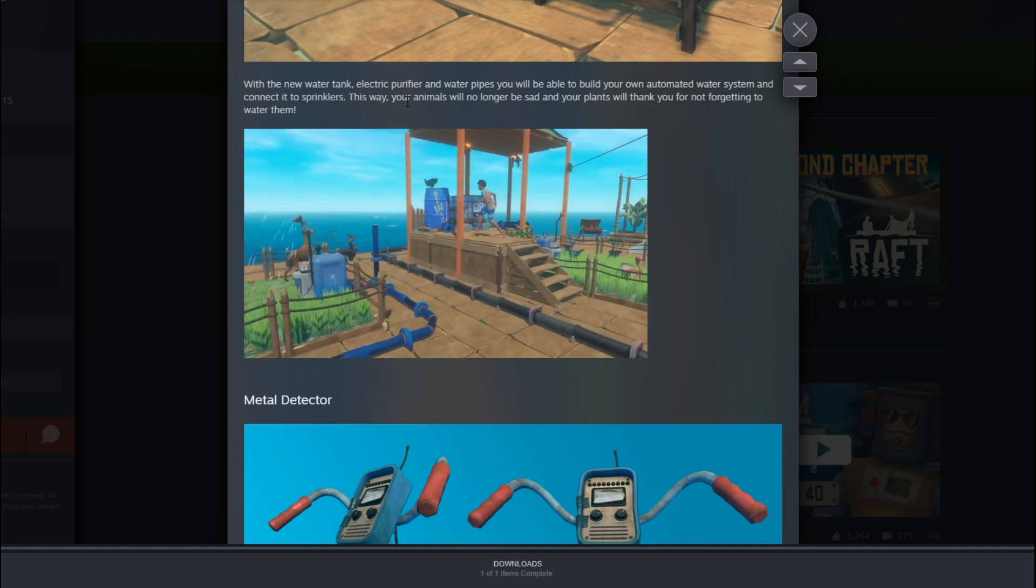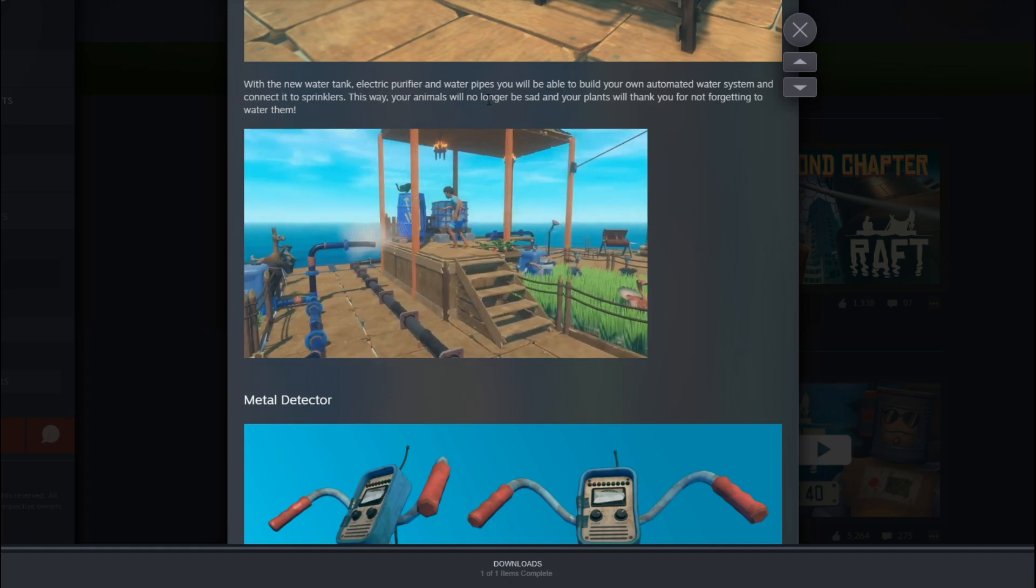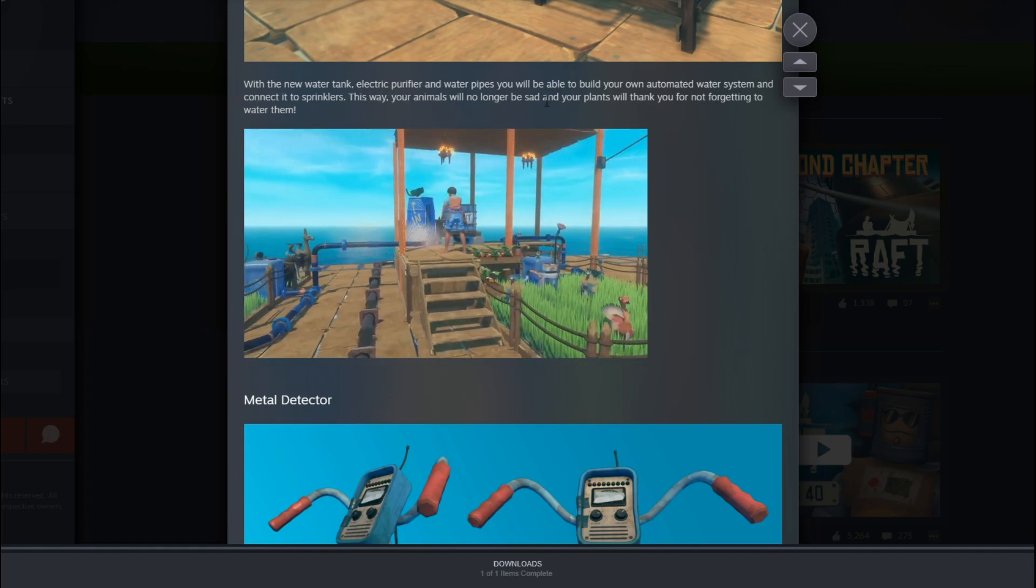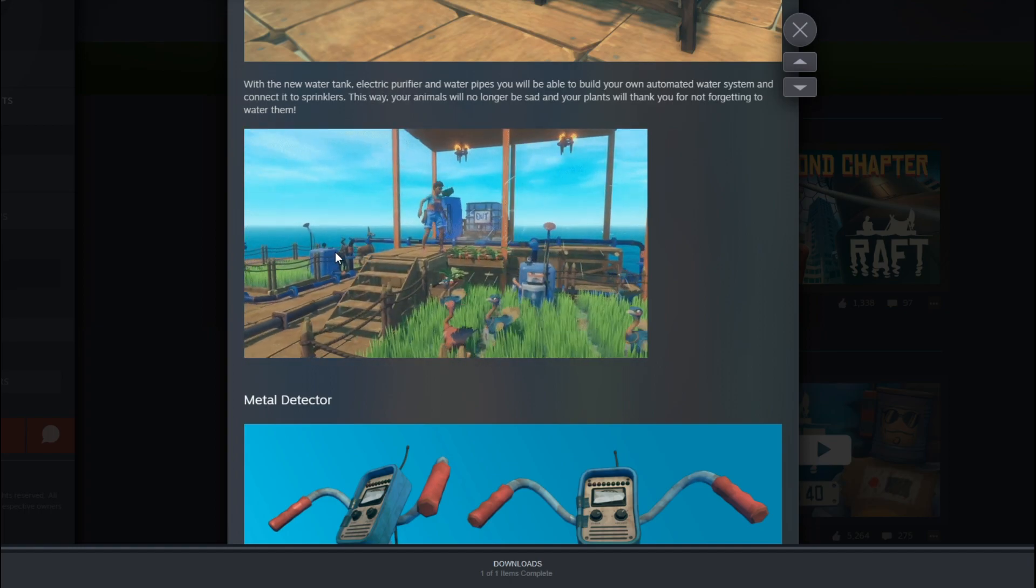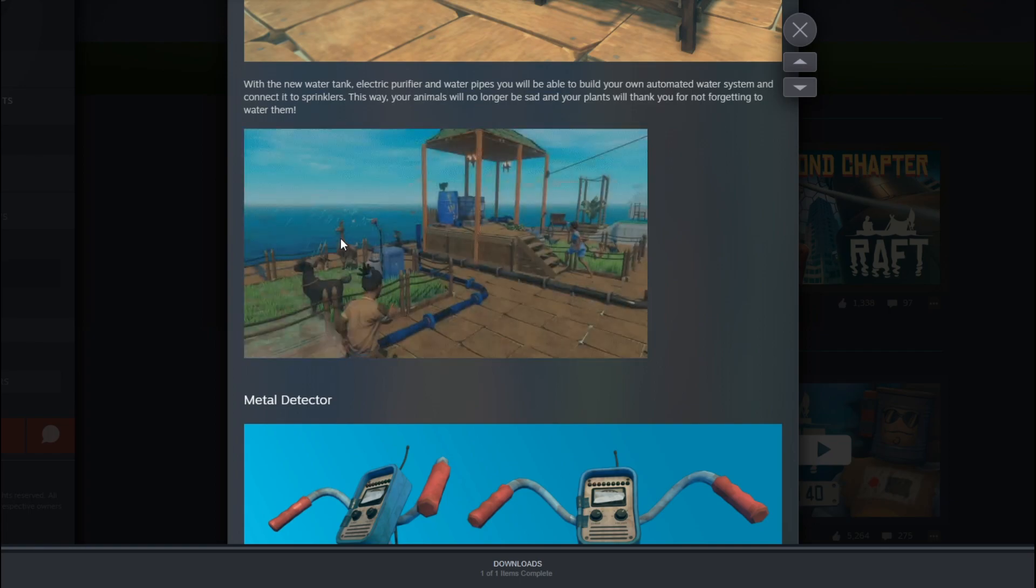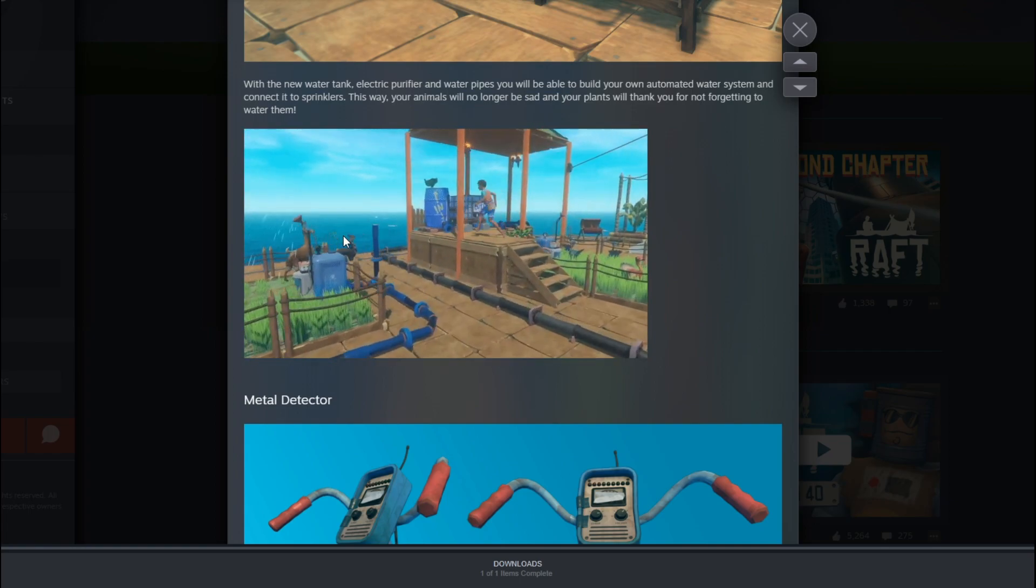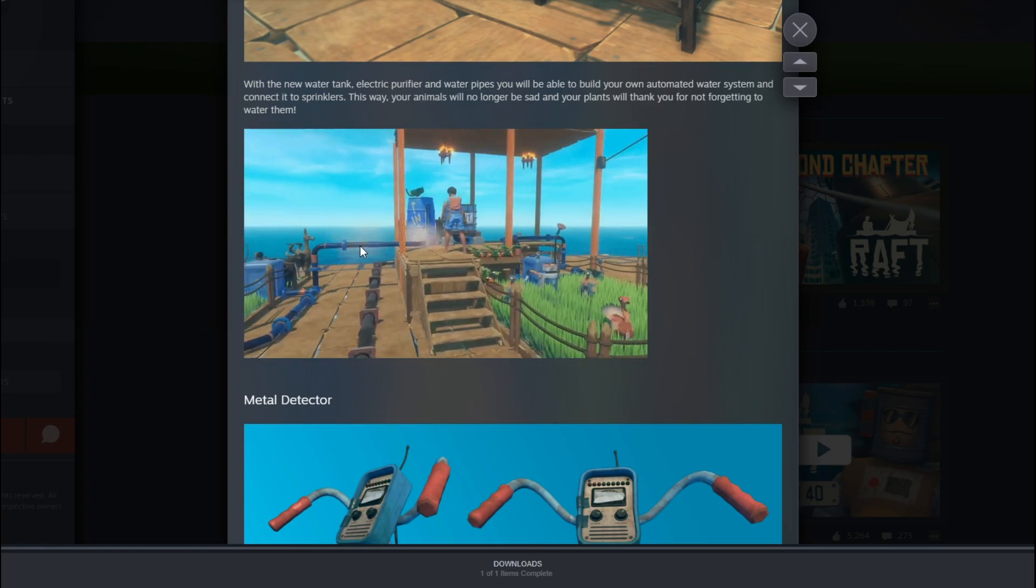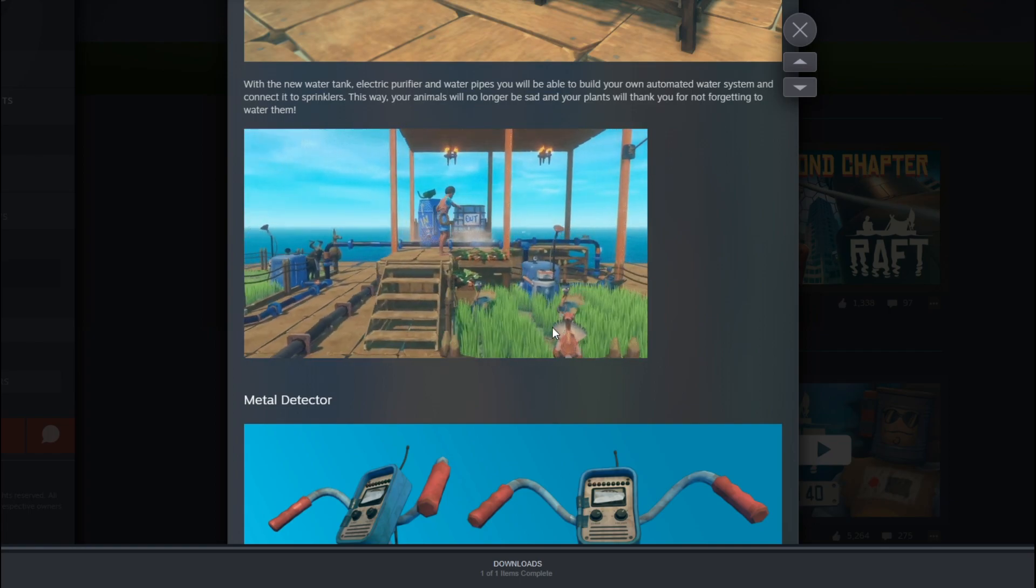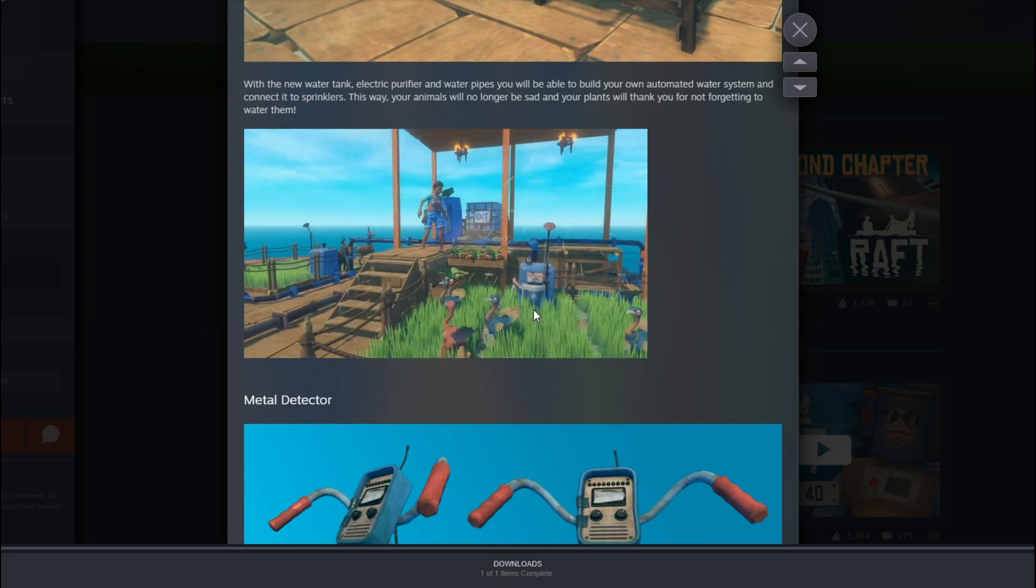If you need a water tank, electric purifier, and water pipes, you'll be able to. Oh, you can even lay pipes. Guys, this is ridiculous. I mean, look, you can even have these small dodo birds. I'm just going to call them dodo birds.